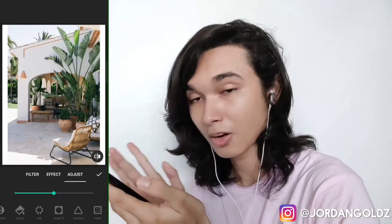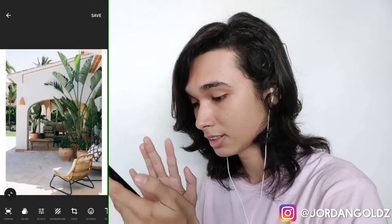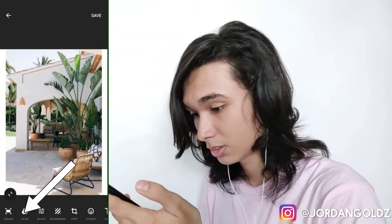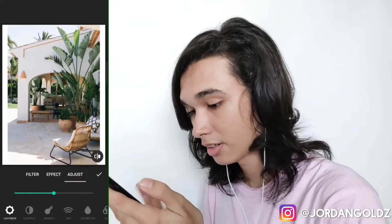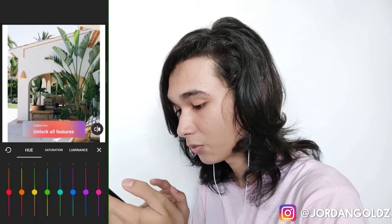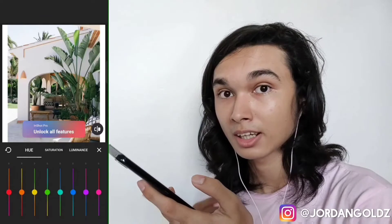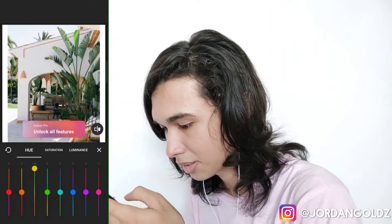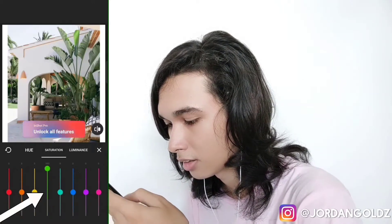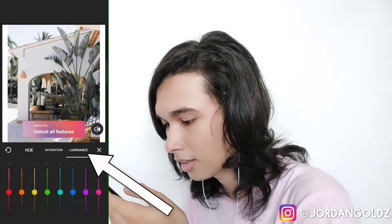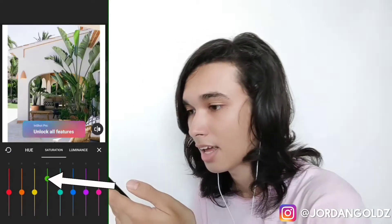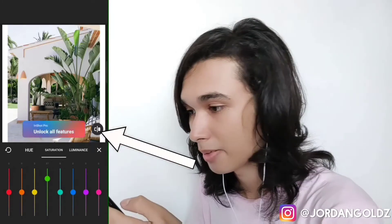Save it with the checklist button first. Next to filter there's adjust — we can go to adjust by clicking it here or from the filter section. In adjust there's lightness, contrast, warmth, saturation, and HSL — which is hue, saturation, and luminance — which lets you edit the color of your photo, including hue and saturation for yellows and greens. You can check the before and after by clicking this button.